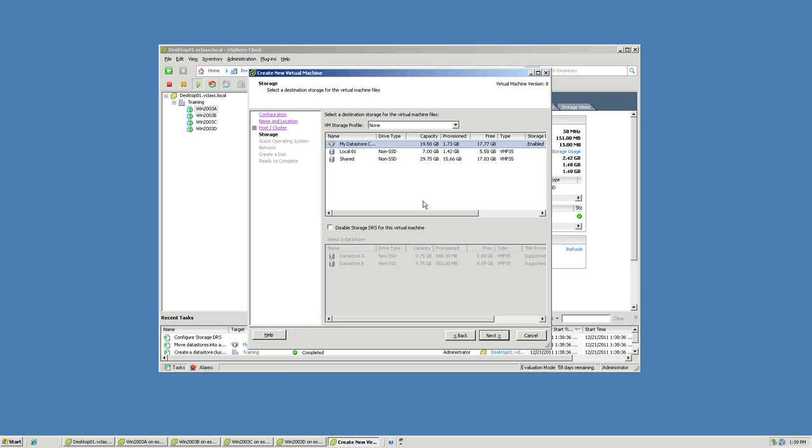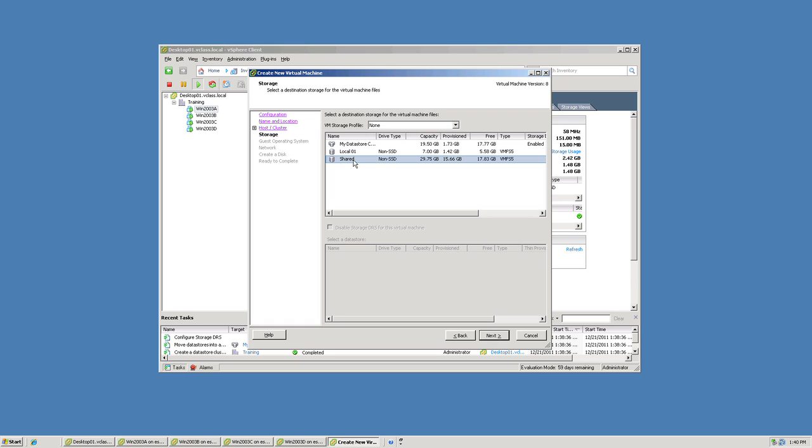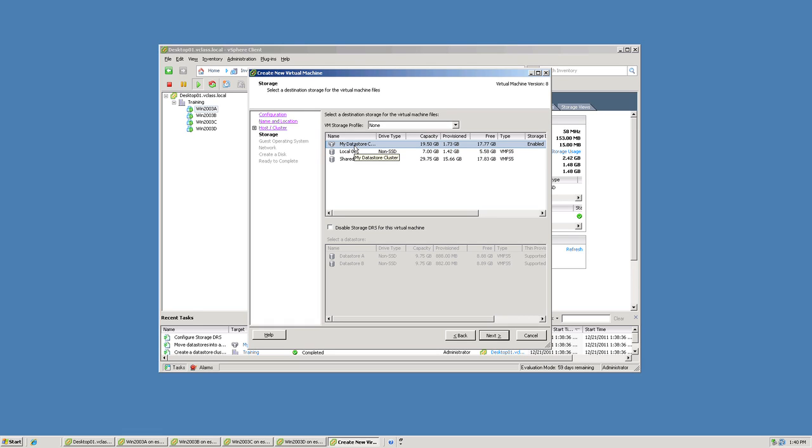And then I can specify which datastore I want the files stored in. And notice, I still have the choice of some other datastores. For instance, the shared datastore and the local 01 datastore are not part of my datastore cluster. If I want to, I can install my virtual machine into either of those datastores. But with the datastore cluster that I created, called my datastore cluster, I can simply choose to have the VMs files stored someplace on one of the datastores, any of the datastores in this datastore cluster.